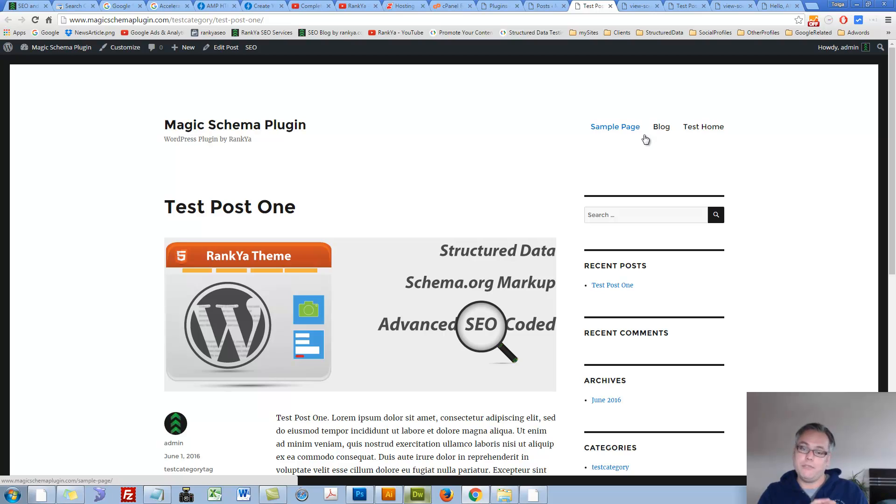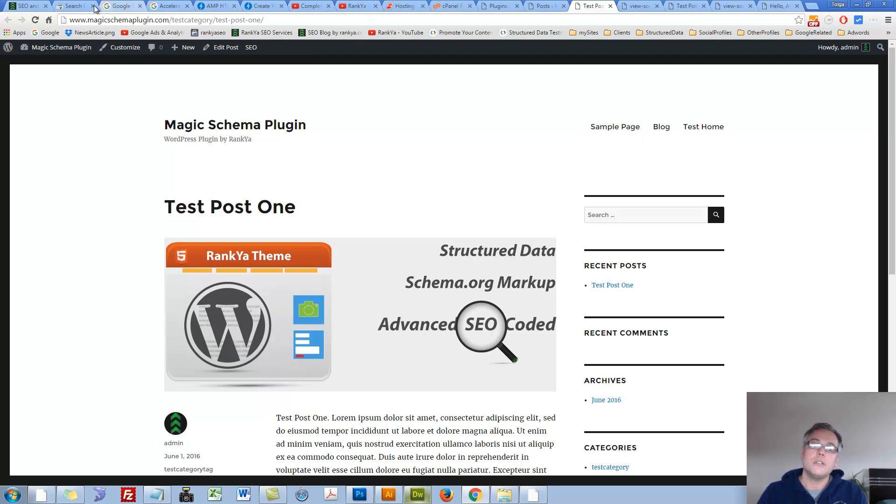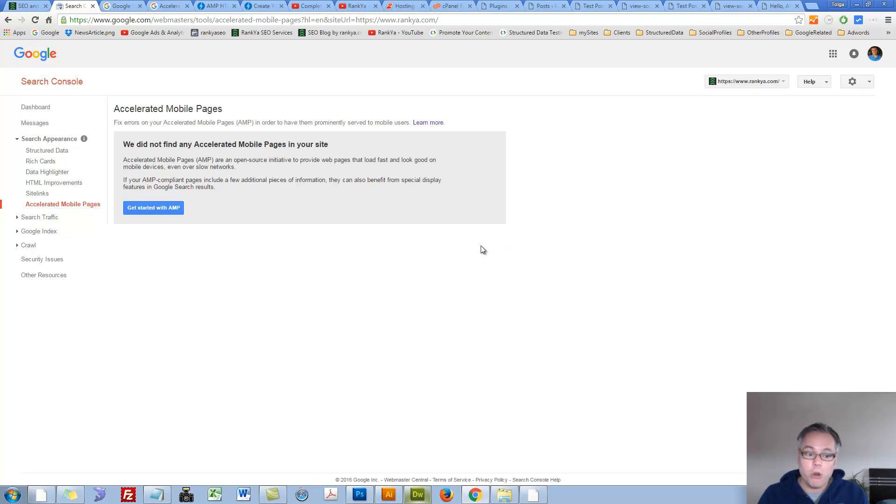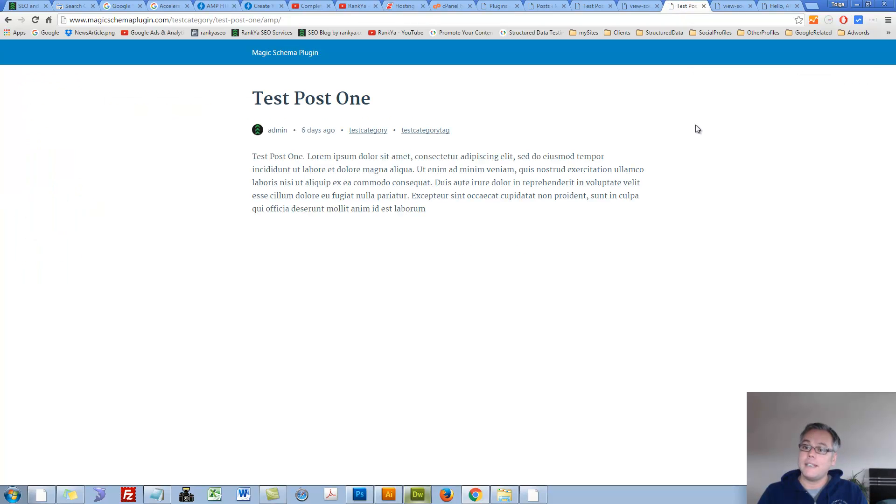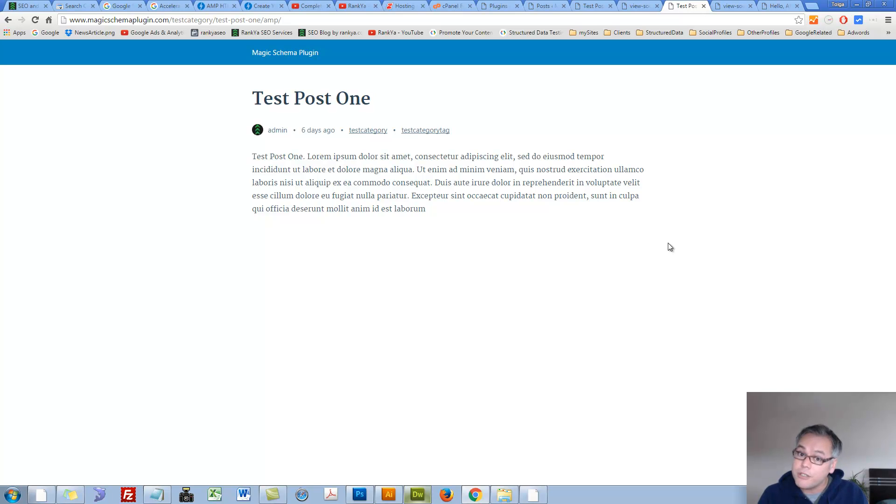So basically, if you follow this method and have those two link relationships, then Google will end up showing you Accelerated Mobile Pages report. But once again, you really need to spend that time and effort to plan your approach to creating AMP versions of your website.